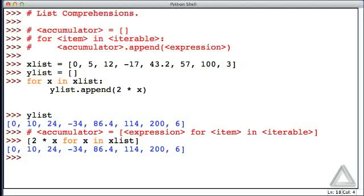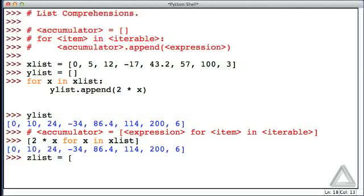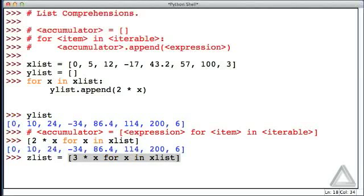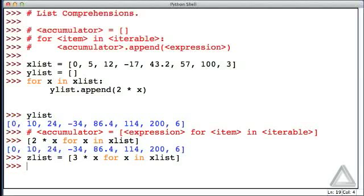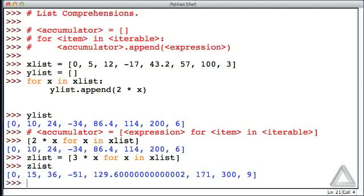And of course, if we wanted to assign this to some new identifier, we could. So there's zList. Essentially, that's like our accumulator. And we'll use the list comprehension, where this time let's go with 3 times x, for x in xList. When we hit return, whatever that list comprehension returned was assigned to zList. So let's check that out, and we see that we get the values of xList, but now tripled.